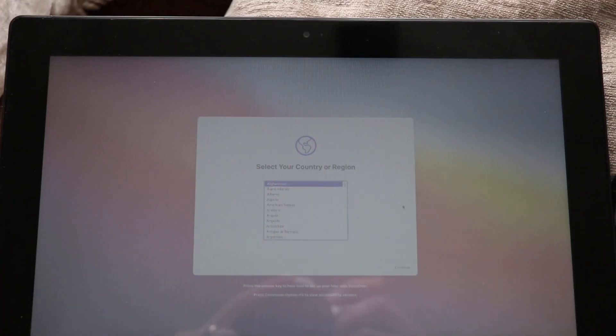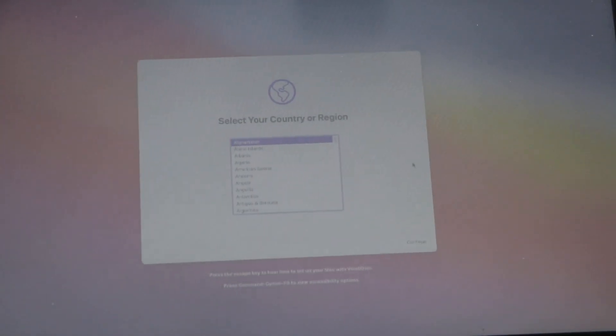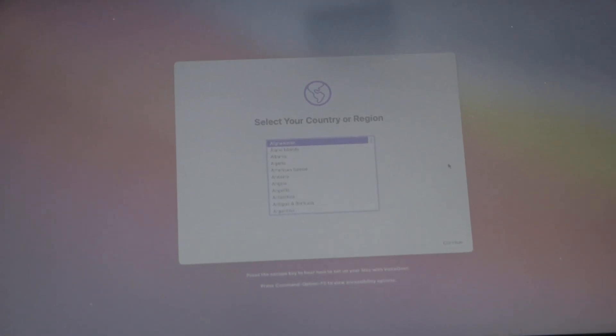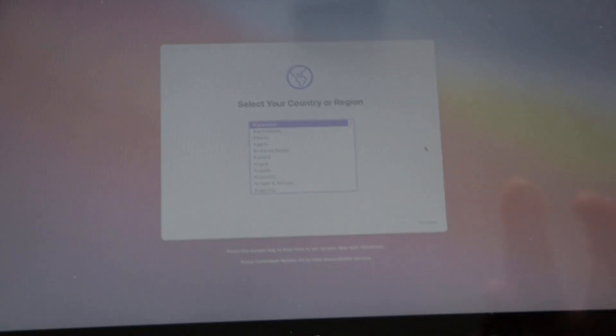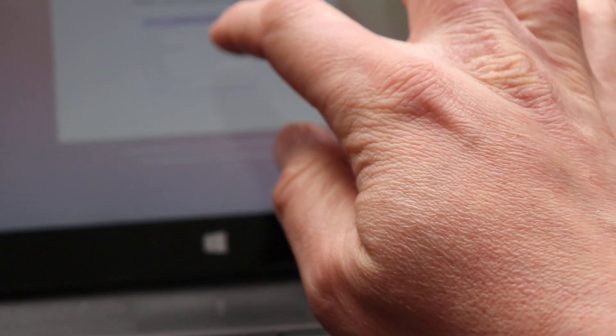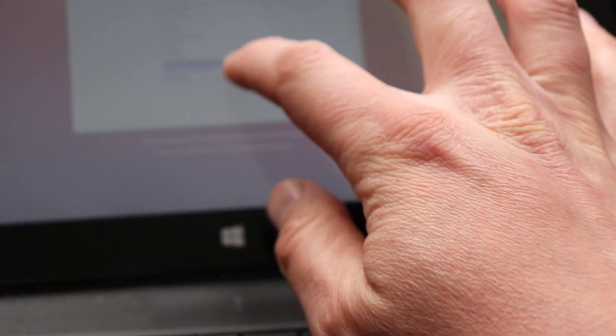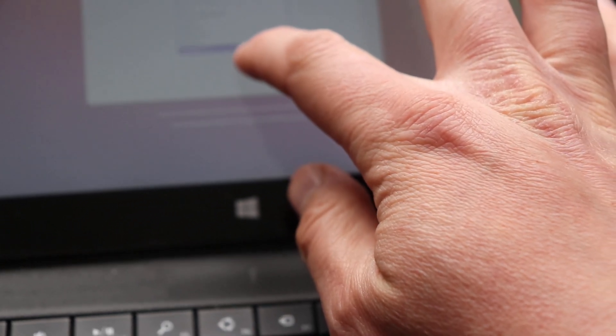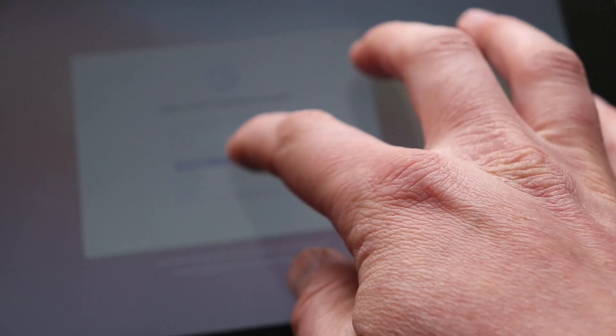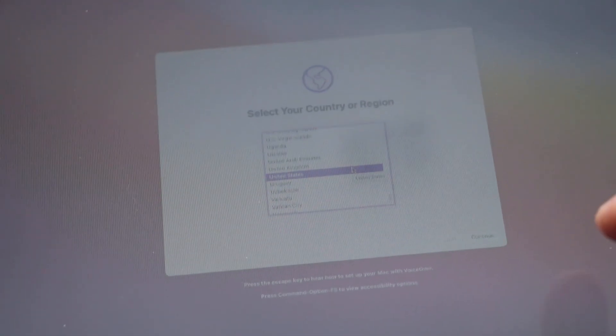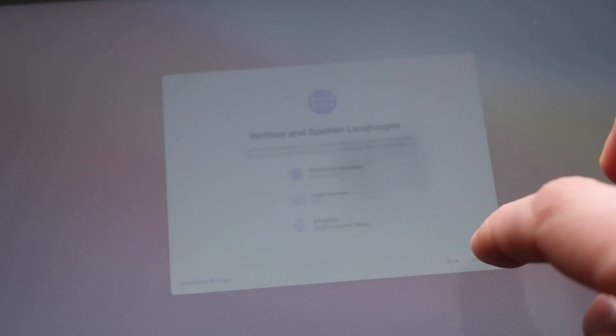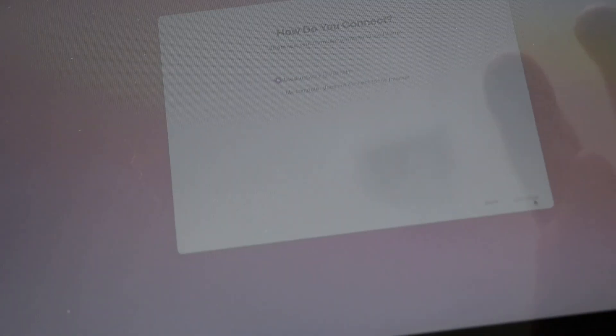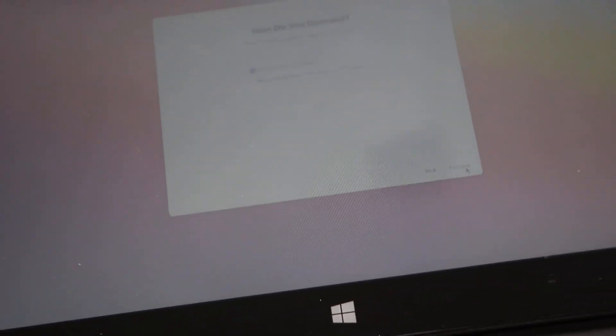I made it to the installer, which is pretty cool. I don't have a mouse because I disconnected that. Let's see if I could just use the touchscreen here. That seems to work. I just got to get down to US. United States. Continue. Continue. Not now. How do you want to connect? Okay, so I guess I don't have Wi-Fi. That's going to be a problem.